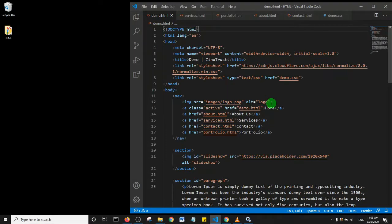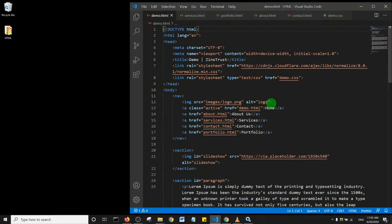Alright guys, what I want to show you now is how to open what you're coding right from your code editor into your browser. To do that, you need to click on the extension icon.